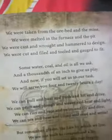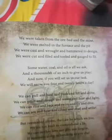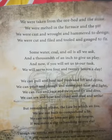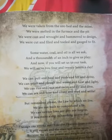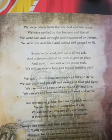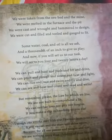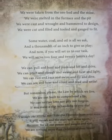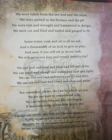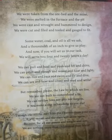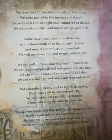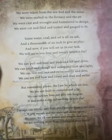Now let us go to the poetic devices in the poem. Looking at the first four lines: 'We were taken from the ore and the mine / We were melted in the furnace and the pit / We were cast and wrought and hammered to design / We were cut and filed and tooled and gauged to fit.' Mine and design rhyme; pit and fit rhyme. So the rhyme scheme is A, B, A, B. In the second stanza: ask and task rhyme, play and day rhyme — again A, B, A, B. The rhyme scheme employed throughout the full poem is A, B, A, B.